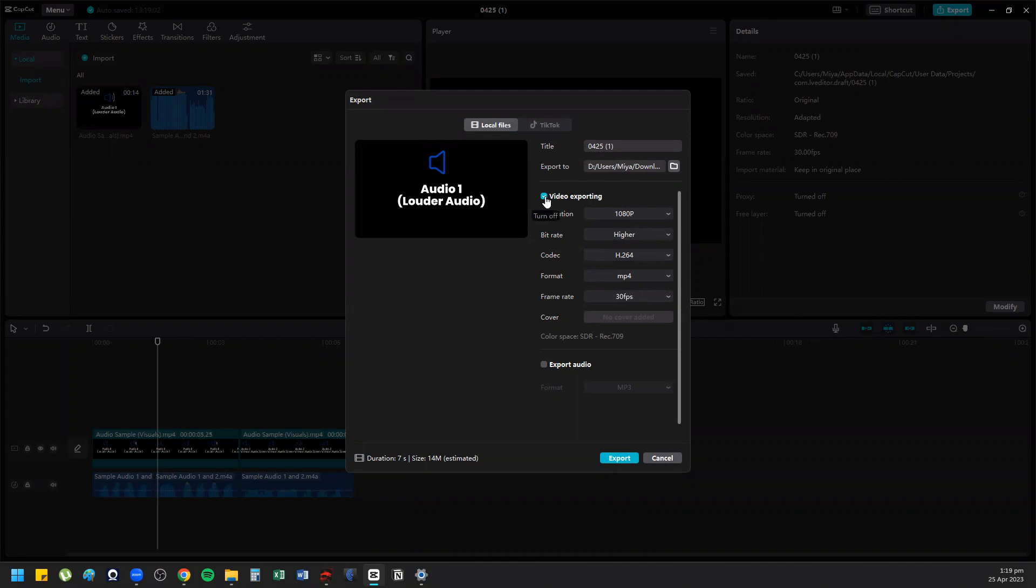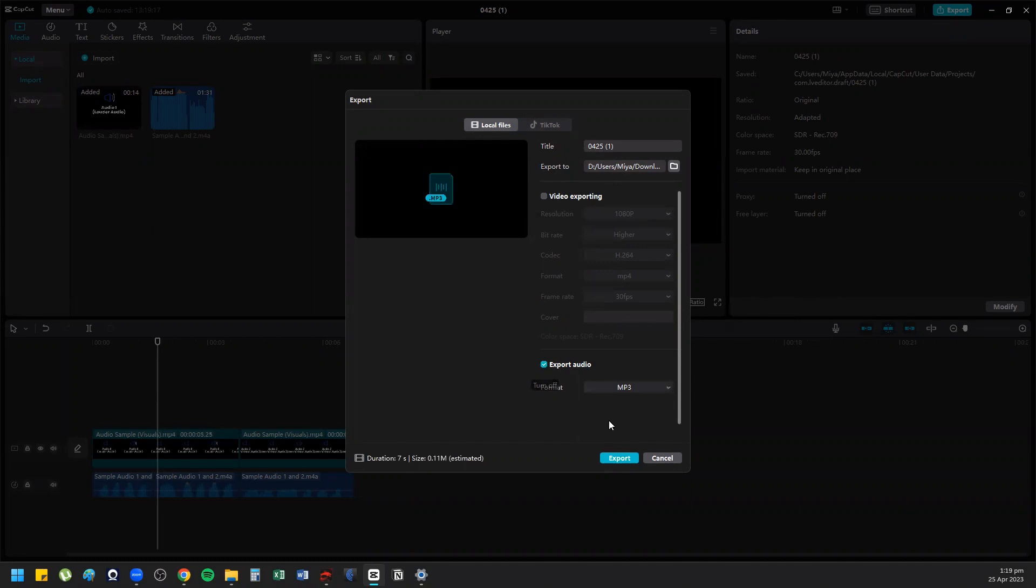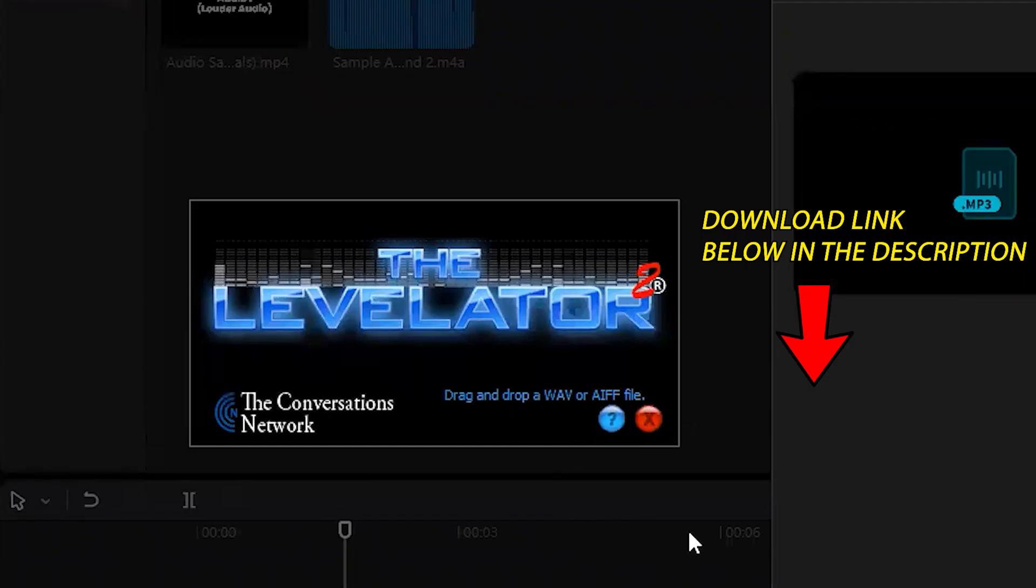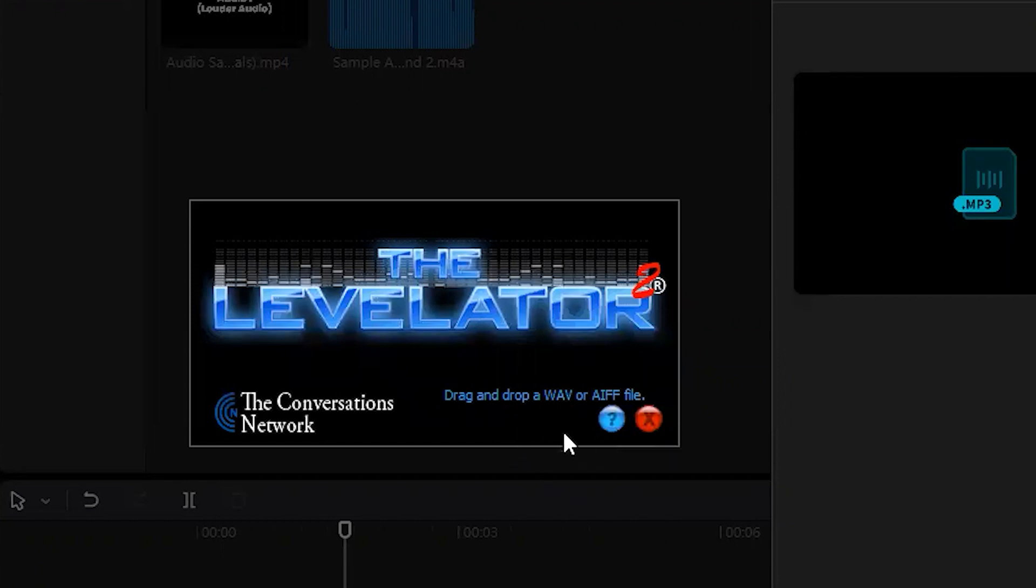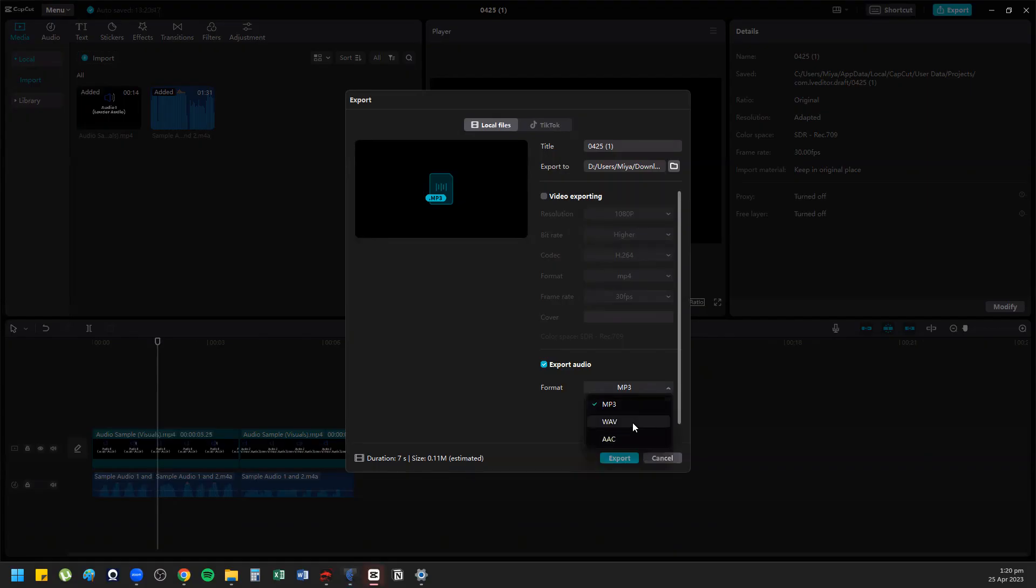Since we're only going to level the audio, I'm going to unclick video exporting and just click export audio, since that's what we need. Levelator only accepts two file formats: WAV or AIFF.